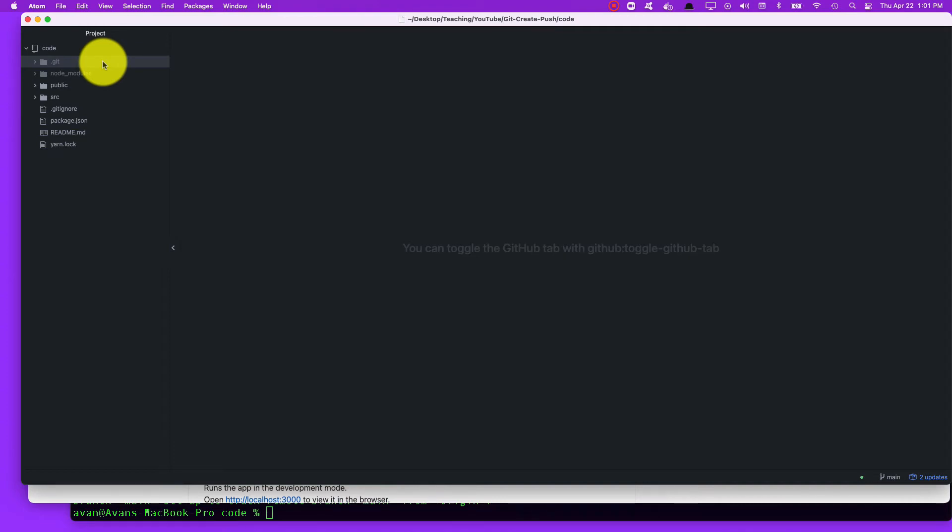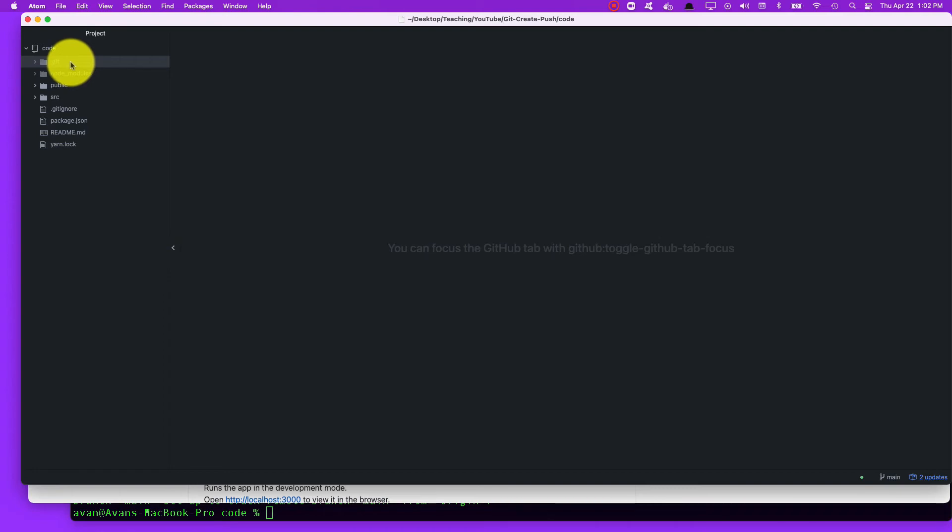Sometimes you might have some code that's already associated with a different GitHub repository and it has a .git folder in there already. If that's the case, just delete it if you want to start from scratch. If you want it to associate with your GitHub and not anybody else, I would just delete it and then go through the process.